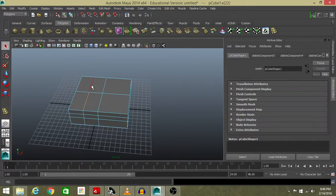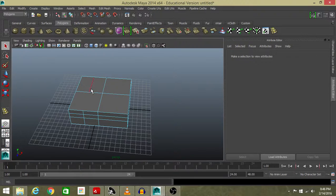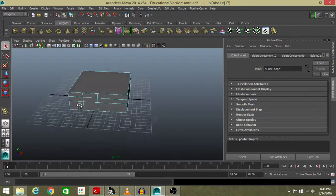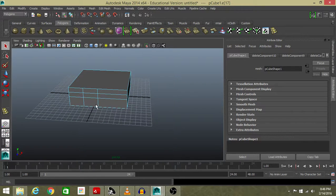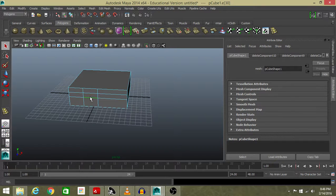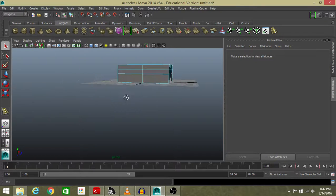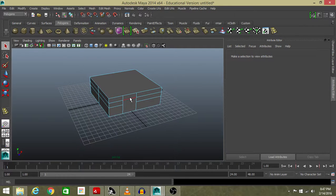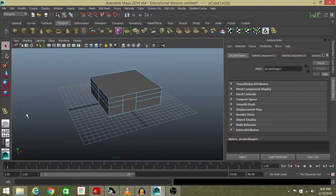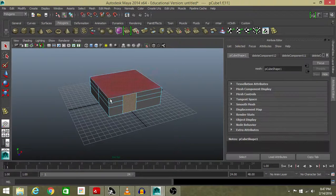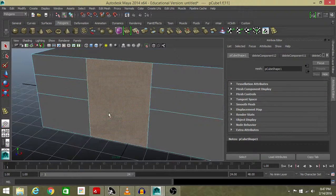Now we're gonna delete this portion for the top end of the house, so we're ready now. We're going to edit this. The last thing we need to delete is this portion, and the rest we'll do later. Done. Now go to face mode, select this face, press F for focus.